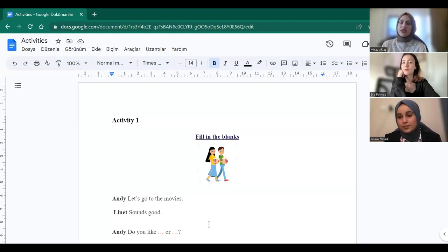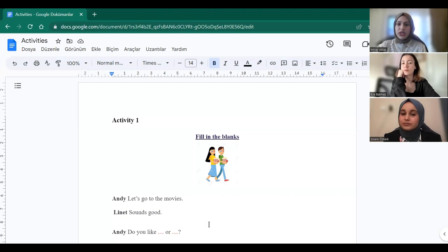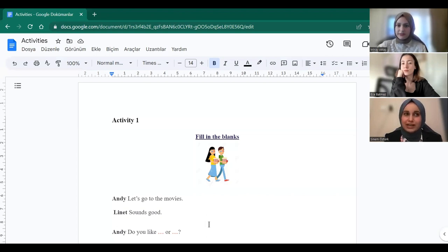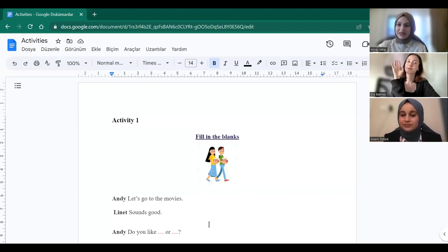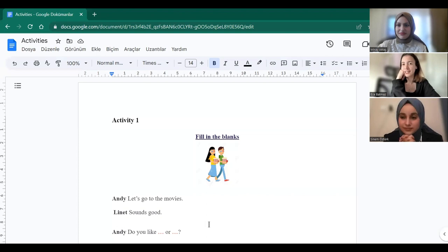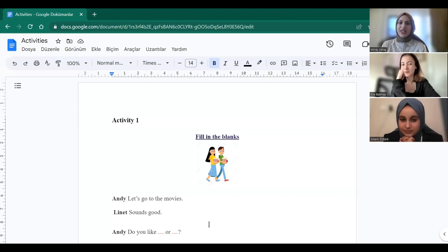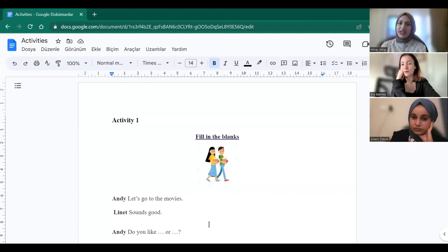What about the movie genres you don't like or enjoy? I don't like horror movies. Why don't you like horror movies, Sine? Because I don't like to be scared. Yes, right. Okay, anyone else? Yes, Ece? I don't like romance movies because I don't like cheesy things. Okay, very good. Thank you. As I said before, I also don't like horror movies because I get scared easily and I don't like jumpscares.